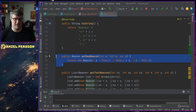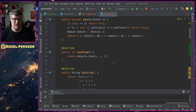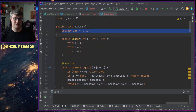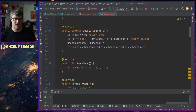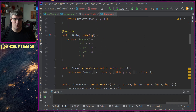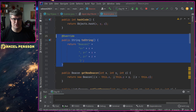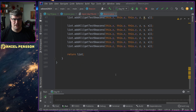I can get a new beacon if I want to update the beacons. A beacon is pretty much an X, Y, and Z position. I have an equals and hash code in here, I can write out the string for this beacon, and so on.